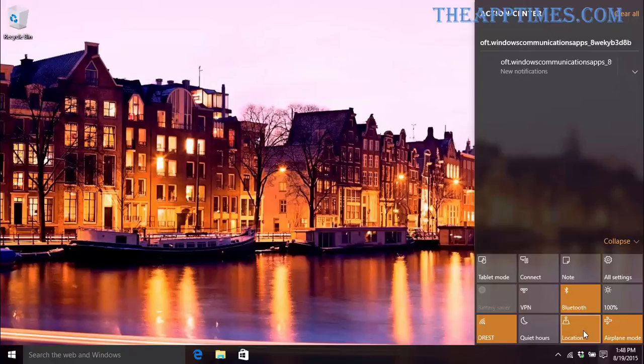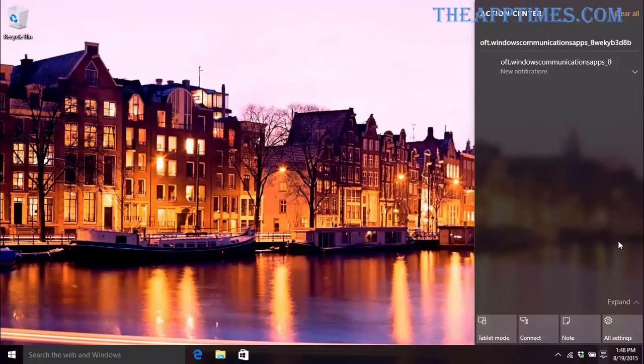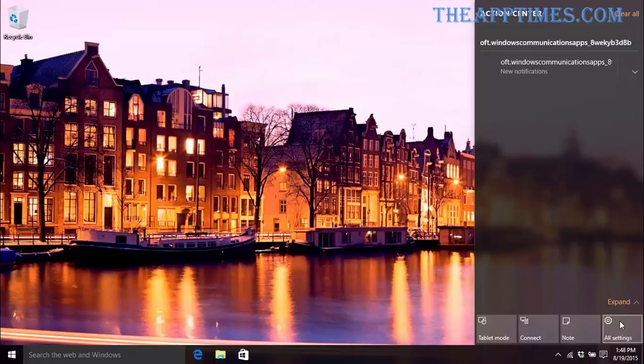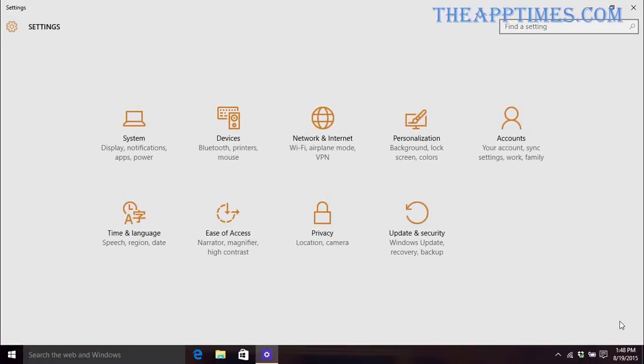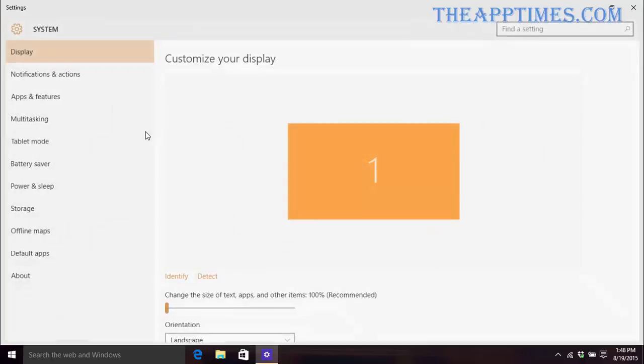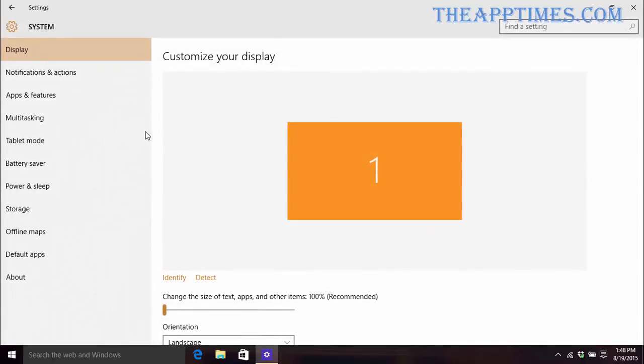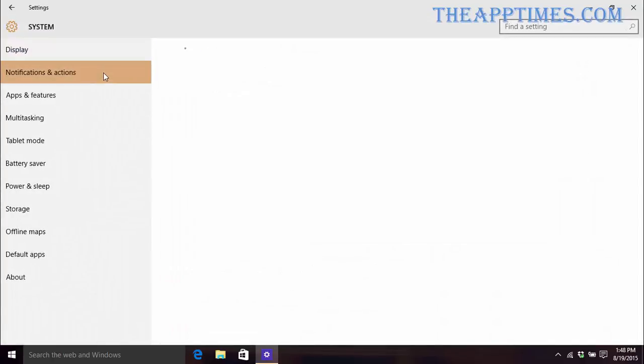Let's collapse the quick access settings and get back to these top four tiles. Now you may not find all of these four tiles really useful. For instance, you may hardly have the need for the Connect tile and would rather have something you use more often like the Quiet Hours tile show up instead. You can get Windows 10 to do that by going to All Settings, selecting System, and then clicking on the Notifications and Actions tab.